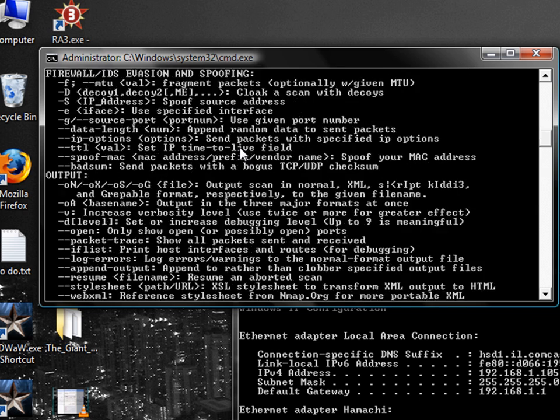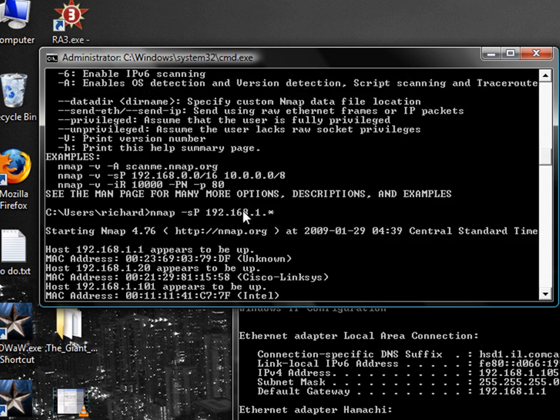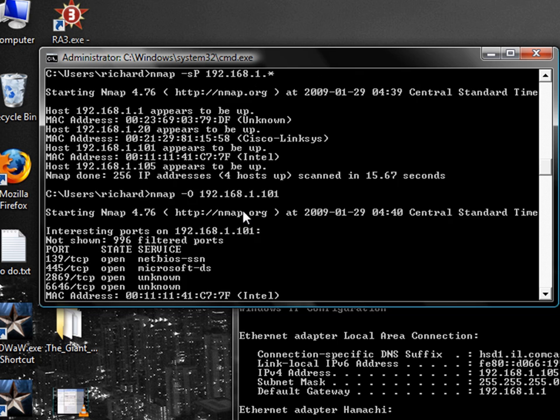Here we go. So, what the dash o did, if you remember from up here, is it enables os detection. So, it tries and tells you what operating system this computer is running. And it's not the greatest thing, but it's pretty good.